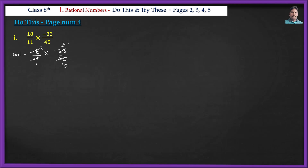After cancellation, 6 remains in the numerator and 5 remains in the denominator. So the answer is 6 × (-1) = -6/5. That is our answer. Next problem: (-7/17) × (-1/10).